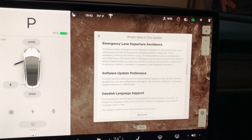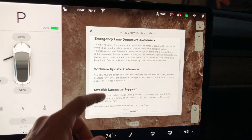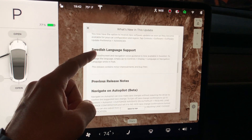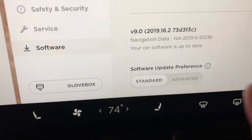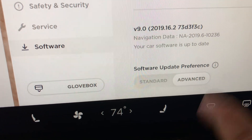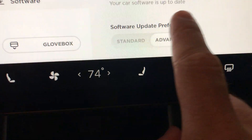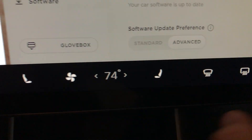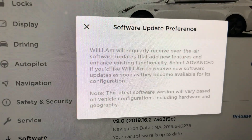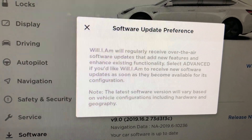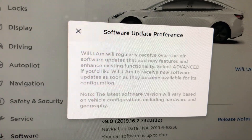And then software update preference, which is awesome because if you care about software updates like I do, I'm always excited to get the next thing. You now have a setting and you can actually go and click advanced. And if you read this blurb here, you can just pause the video if you want to read it.